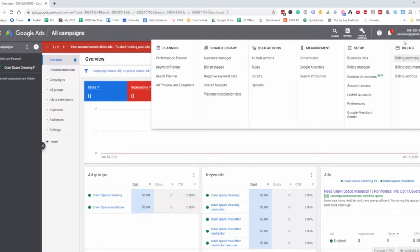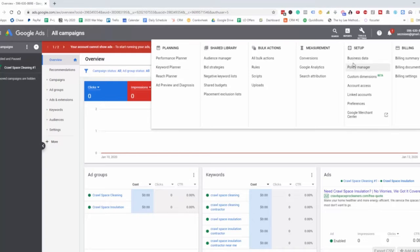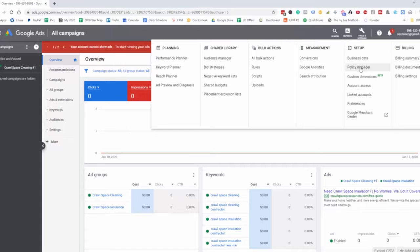We have the billing here. This is where we're going to be adding our payment information so that we can run the ads. Then we have the setup for our business data, and then the policy manager for the Google Ads policy.